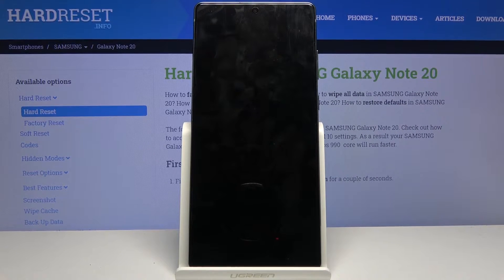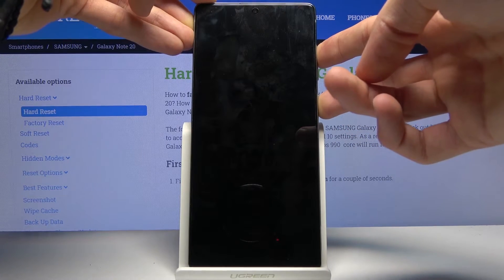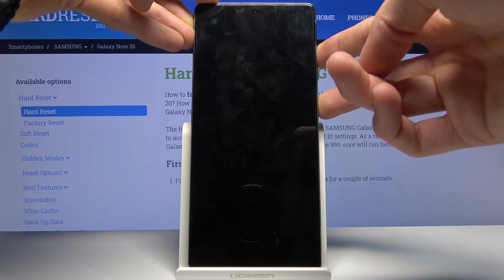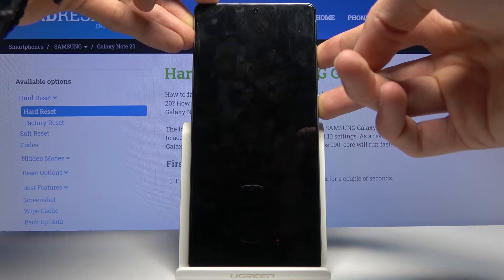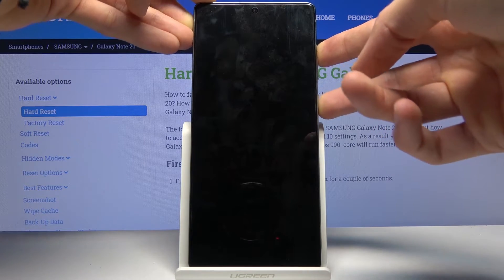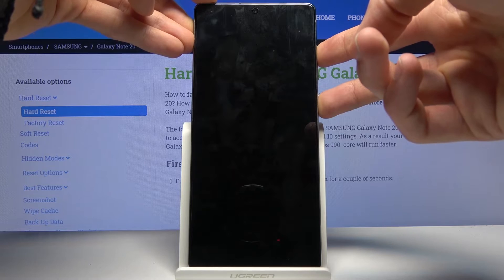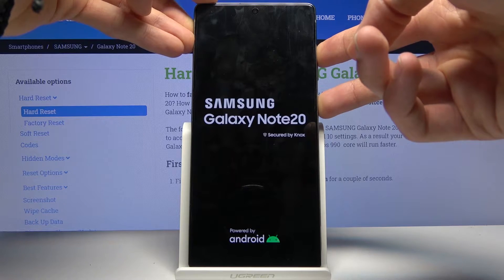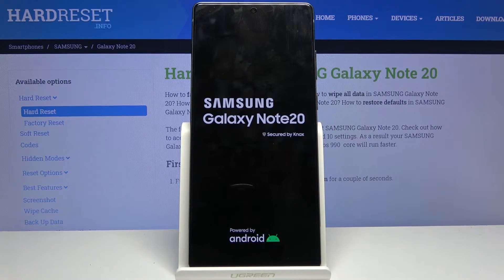Once the device shuts off, you want to hold the power key and volume up both at the same time. I started a little bit too early so let's let go and do that again — and there we go. Once you see the Samsung logo you can let go.